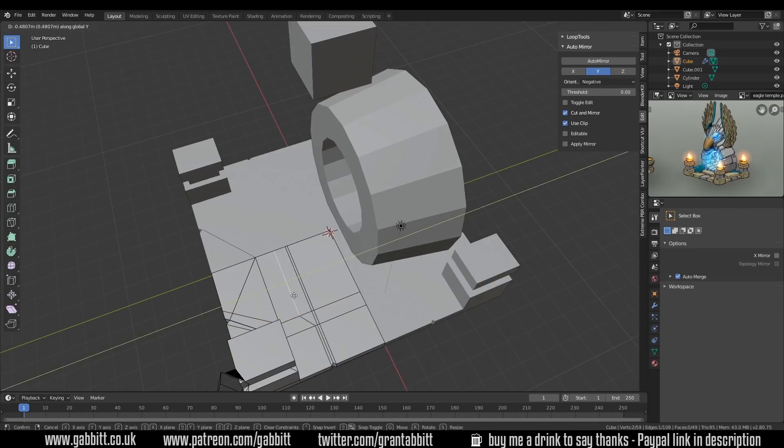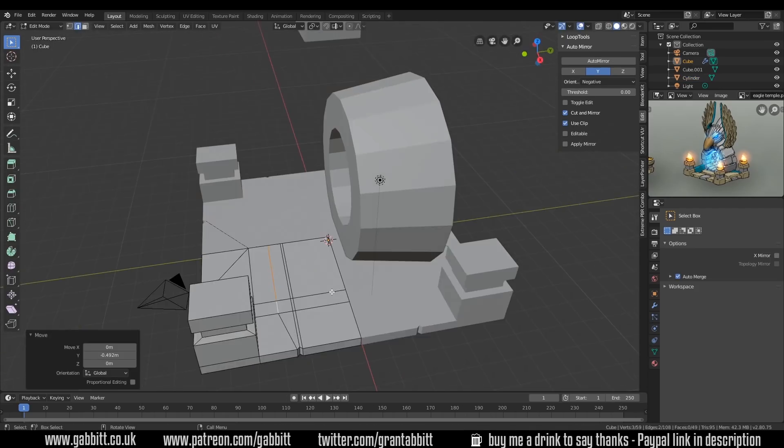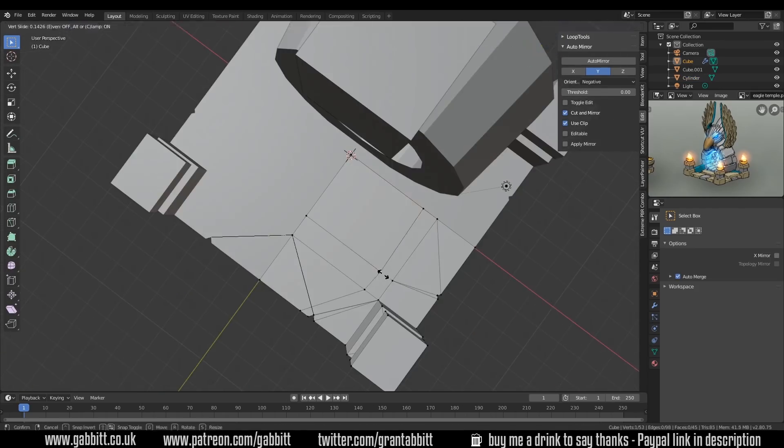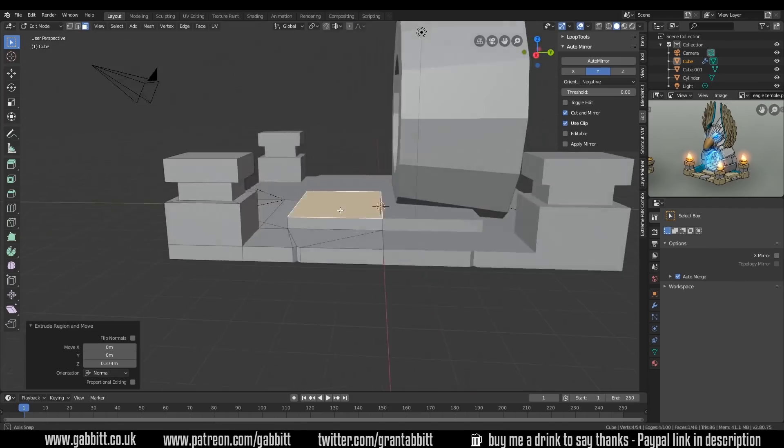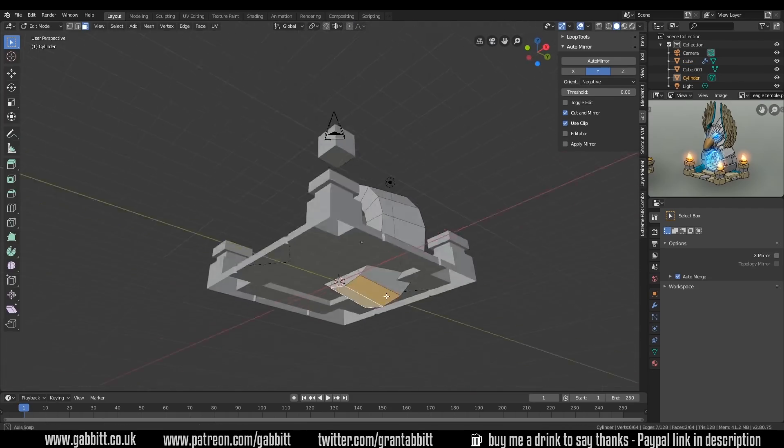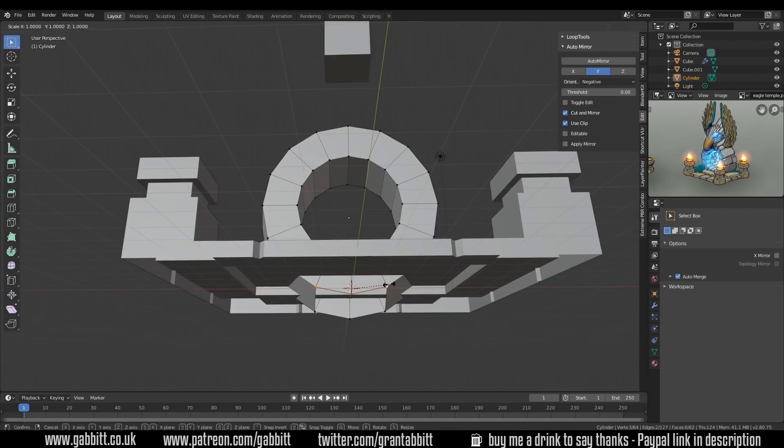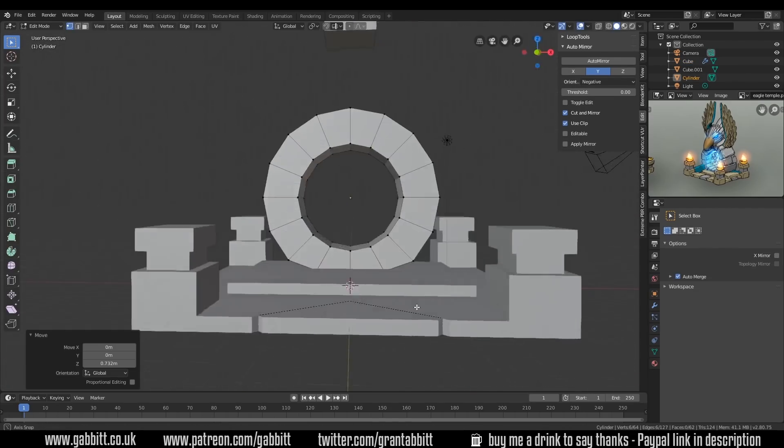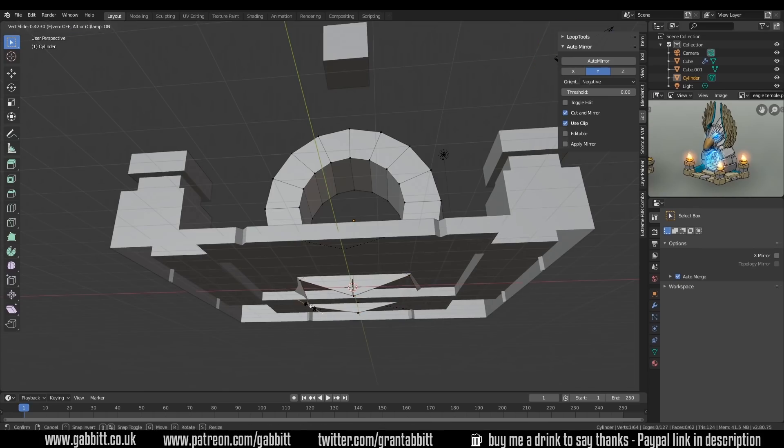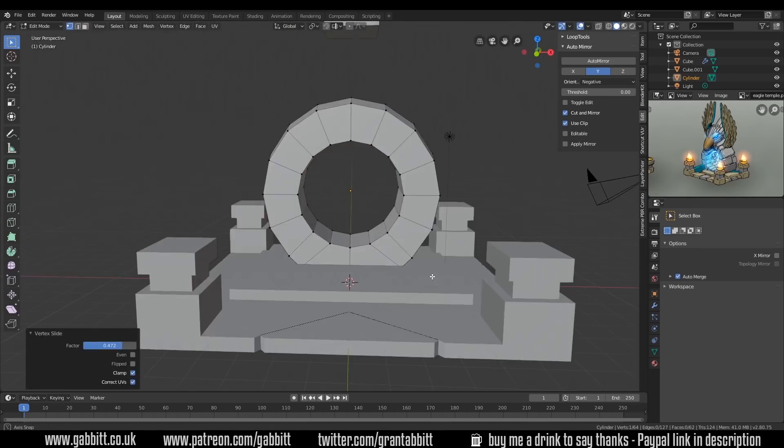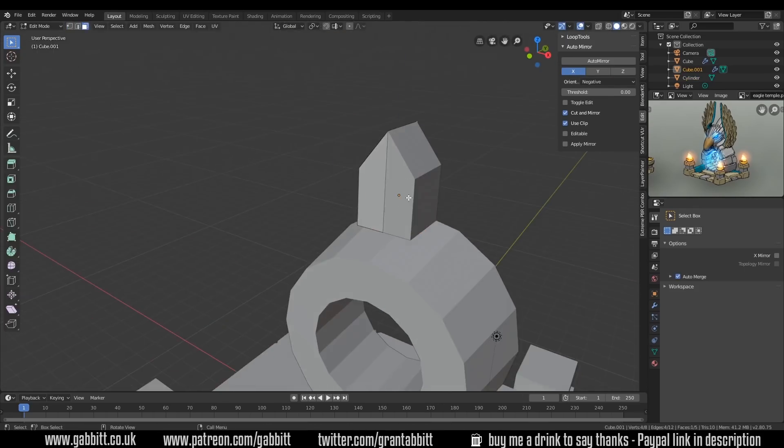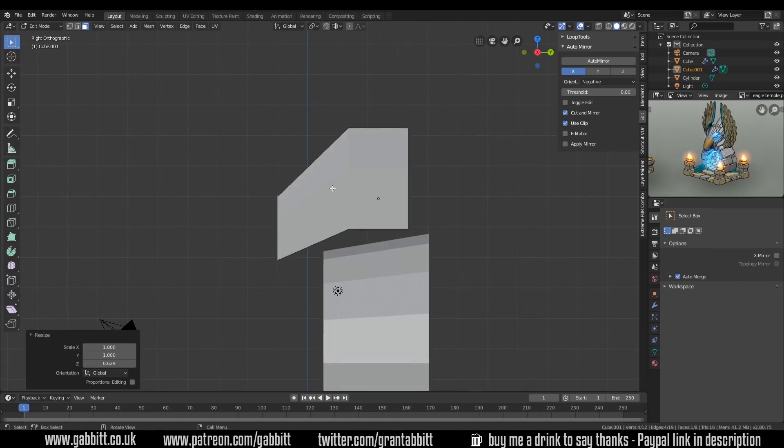Now you can see me adding loop cuts and things to the base here, but I do merge my vertices afterwards. So I just sort of create the basic shape, use the knife tool a lot, loop cuts and so forth, but really you just sort of get a rough idea when you're building the shape.